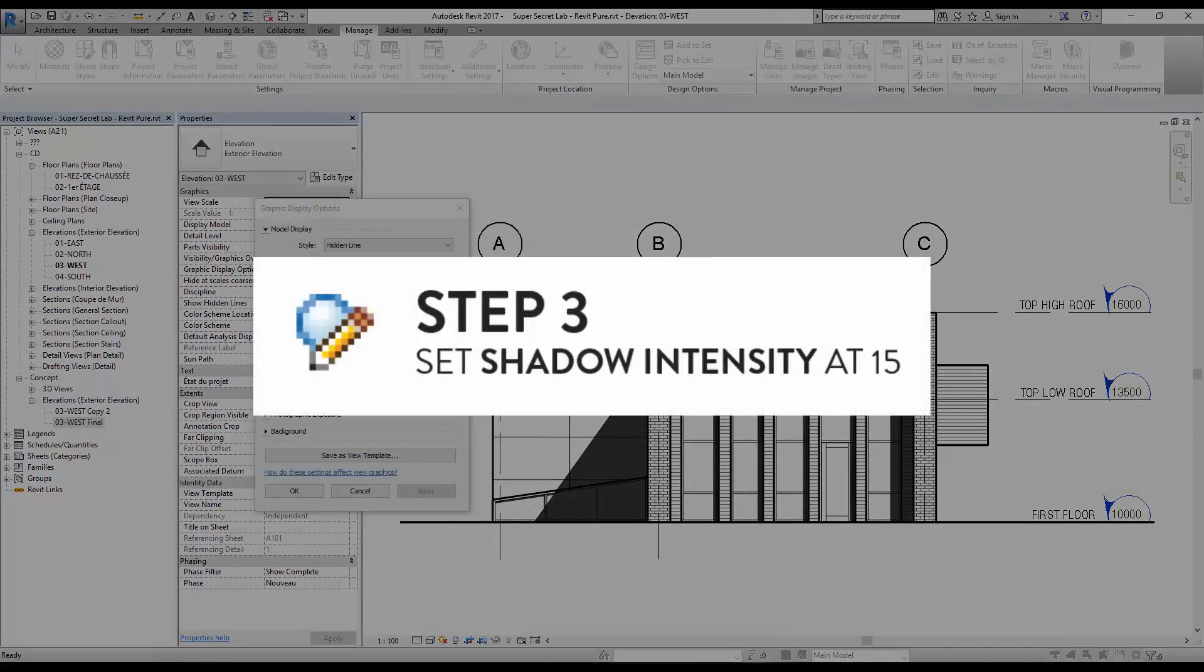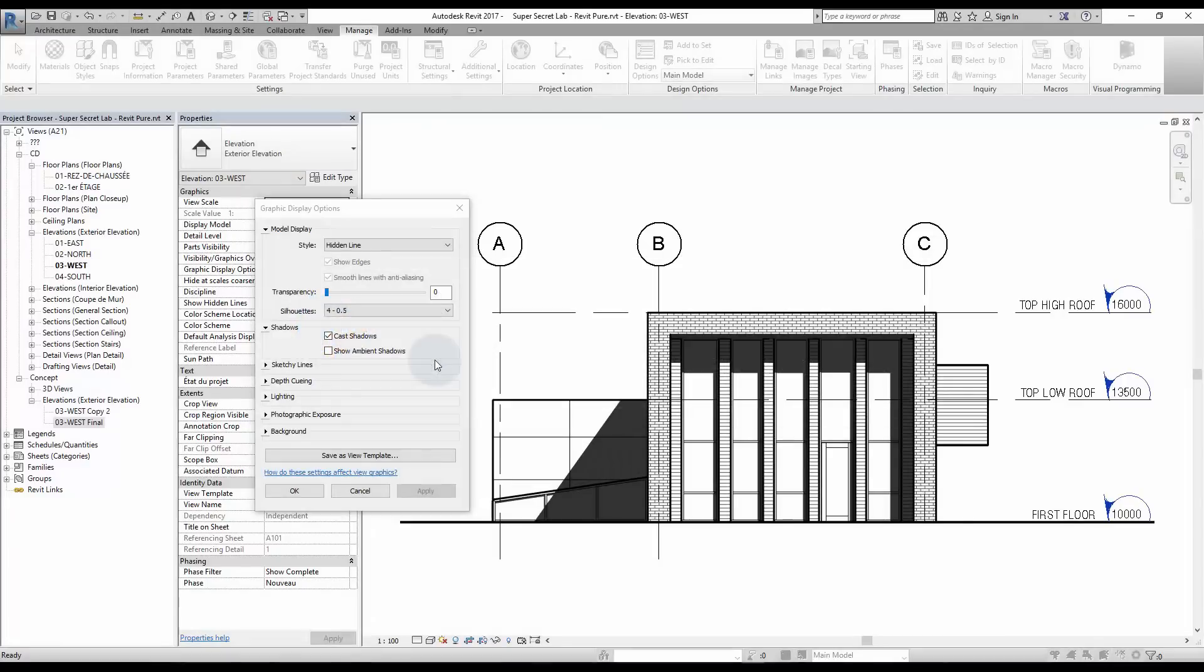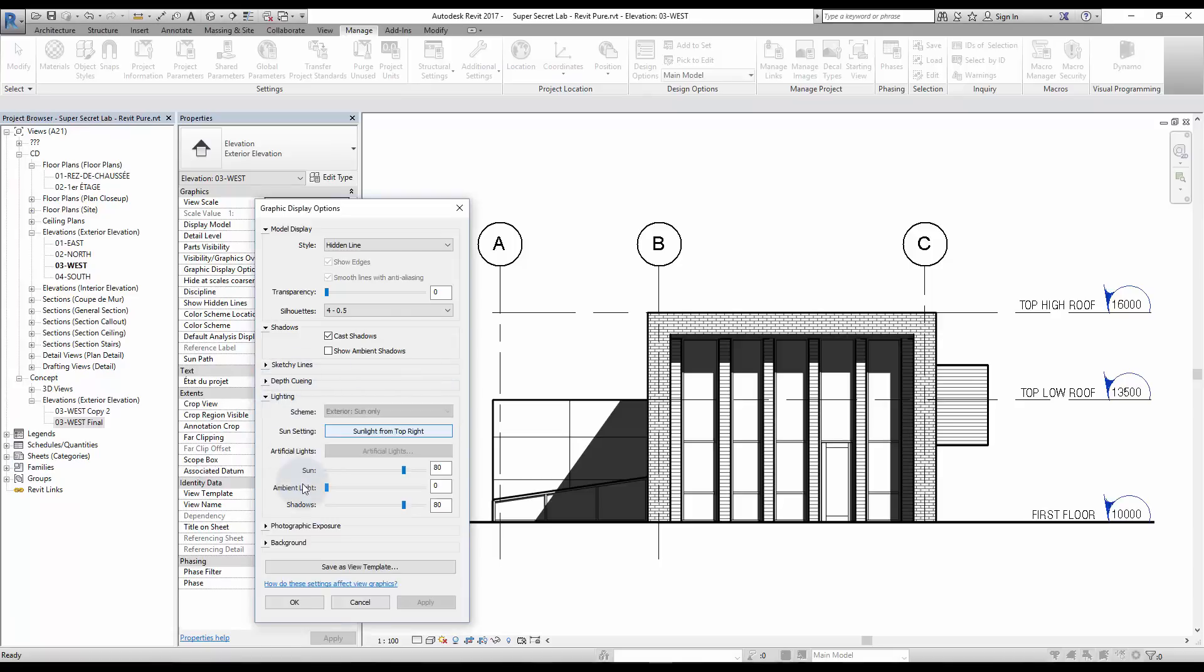Step 3: Set Shadow Intensity at 15. The default shadows are way too dark. We want them to be more subtle. Click Lighting and set the shadow intensity between 10 and 25.